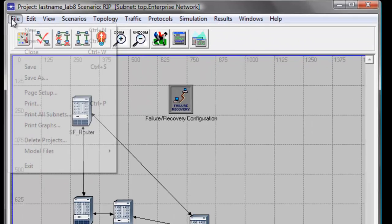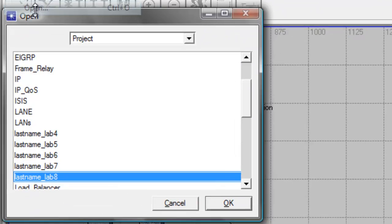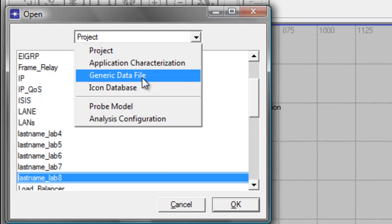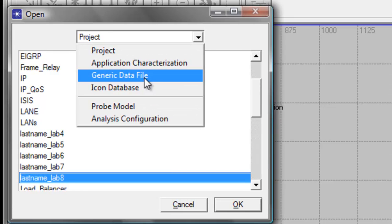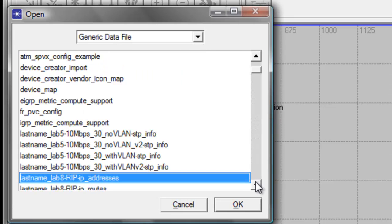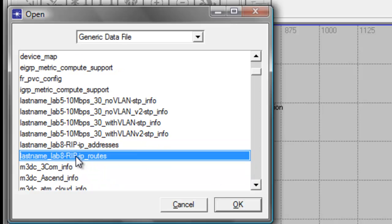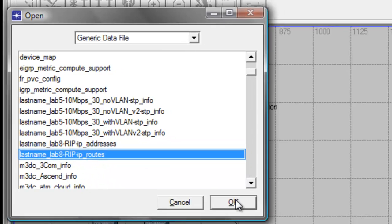Then click File, click Open, then click the arrow down button in the Project field. Then select Generic Data File, and look for your last name, Lab 8, RIP IP Routes. Then click OK.